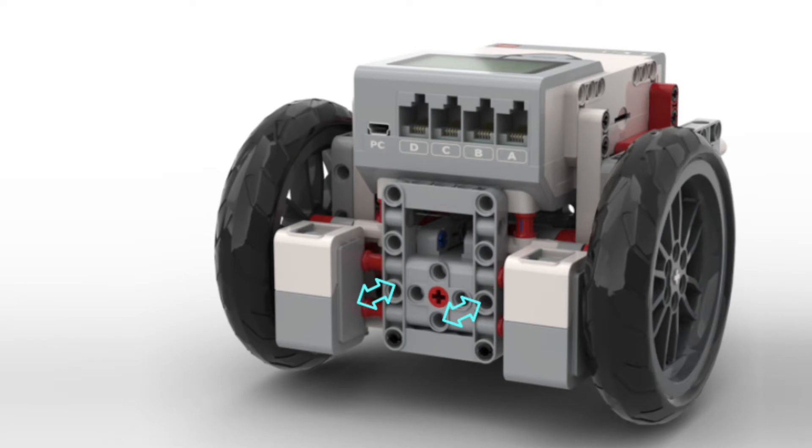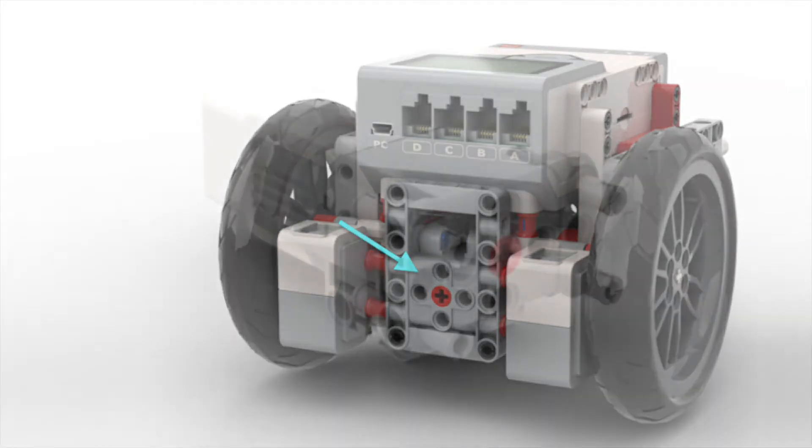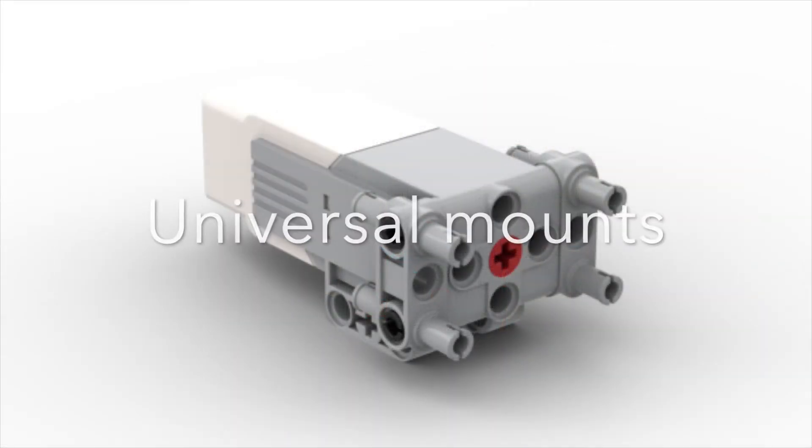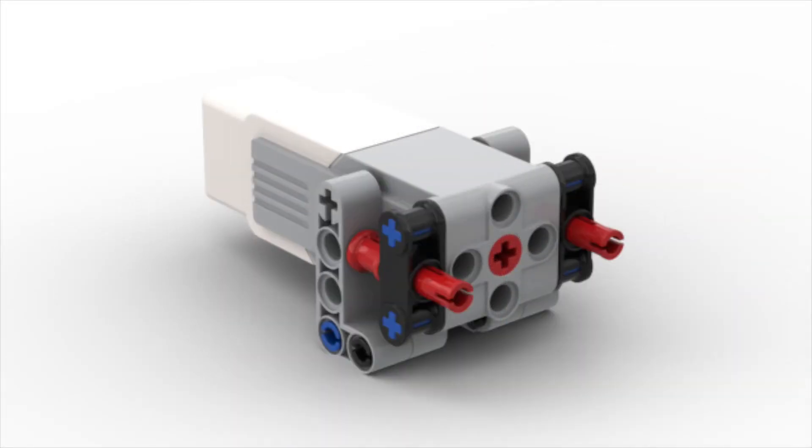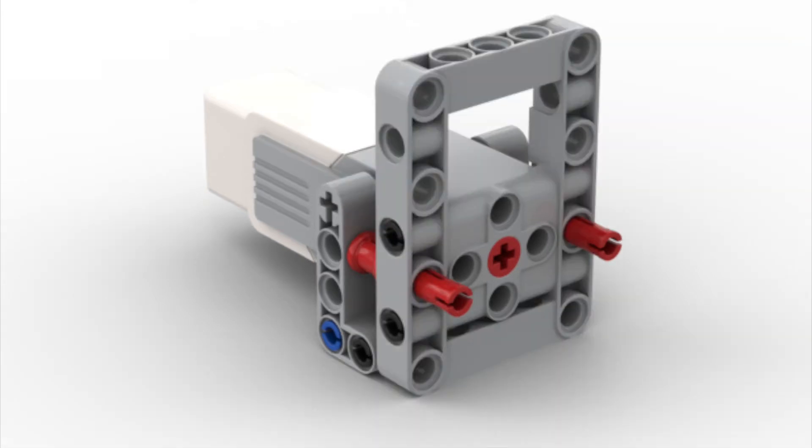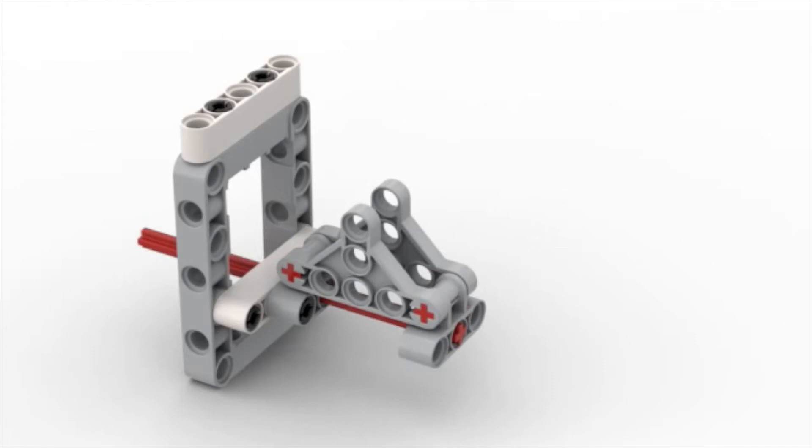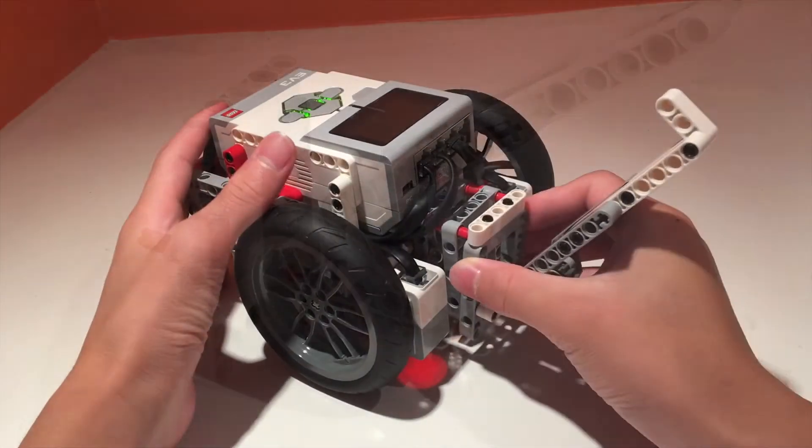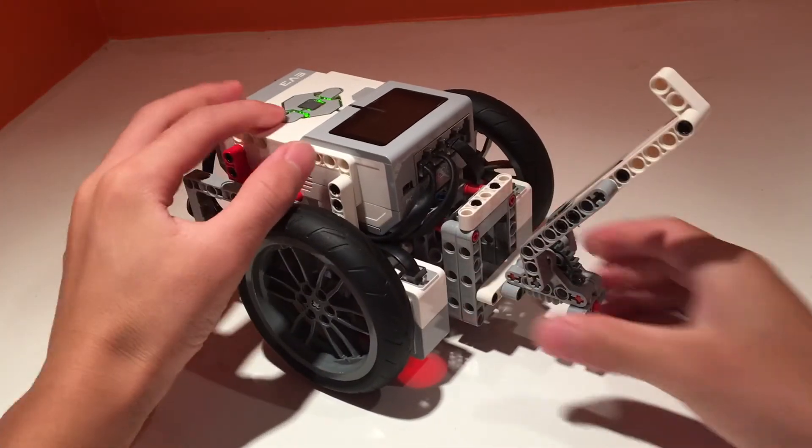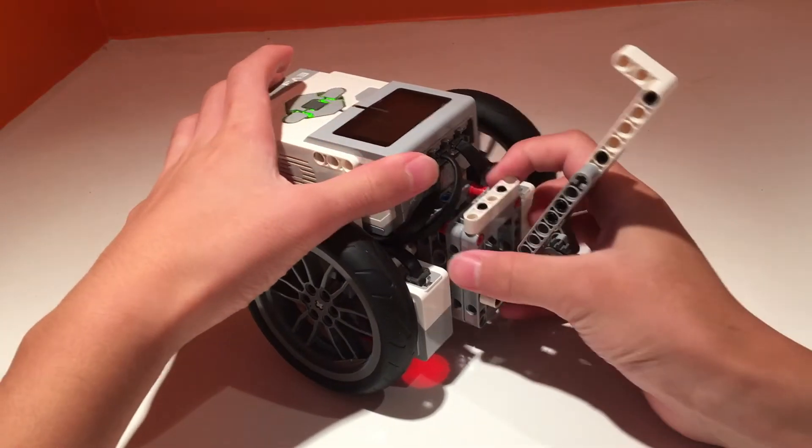The first step to making modular attachments is to have your medium motors integrated into the robot with its motor shaft easily accessible. Next, you need to build some sort of attachment point where all your attachments connect to with connector pins that can't be pushed in or pulled out, and then you will build all your attachments off individual construction frames, so you'll have one frame for your universal mount and one for each attachment.